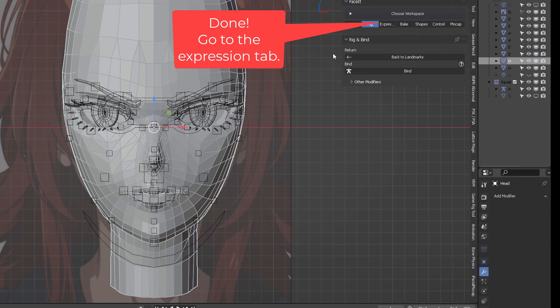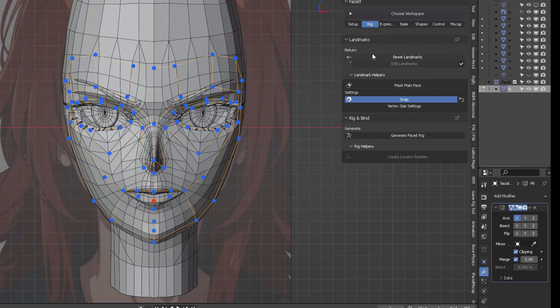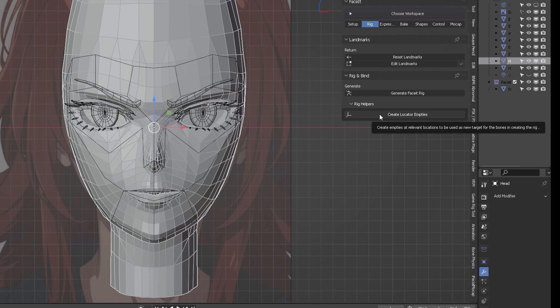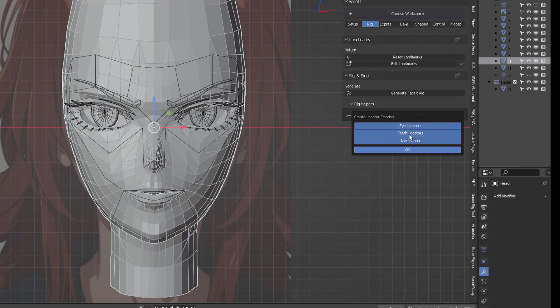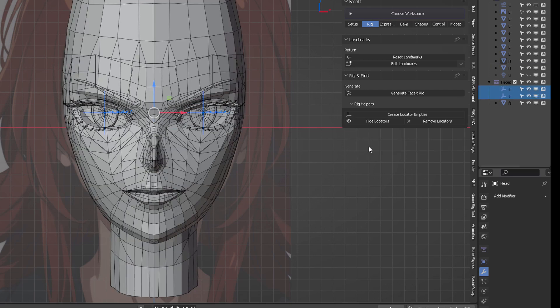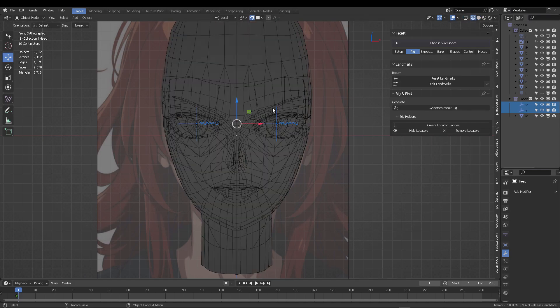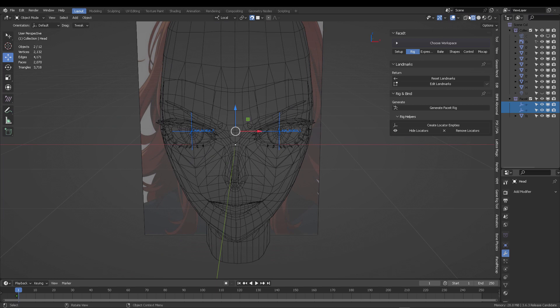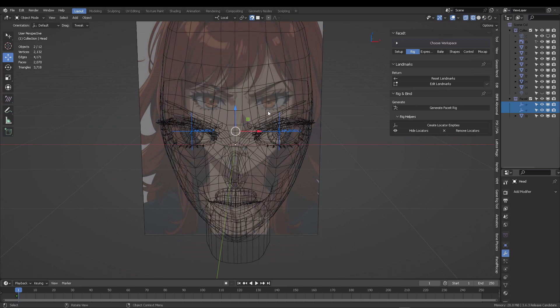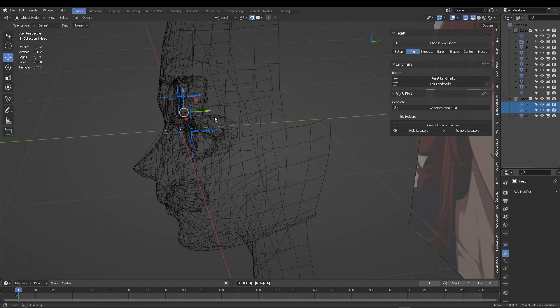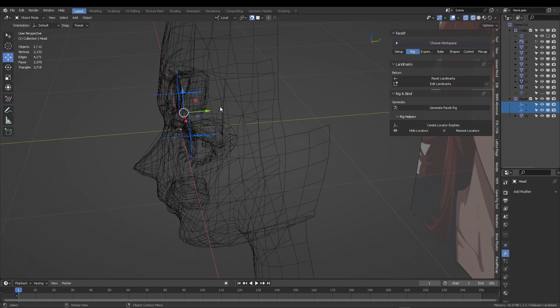If you're setting up an anime face, go back to the landmarks. In object mode, select the face and click create locator empties. Select eyes and click OK. Two locators for the eyes will appear. Go into x-ray mode and move them to the back of the eye socket.